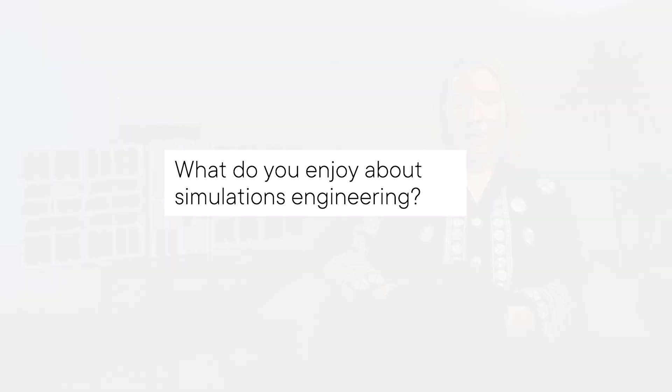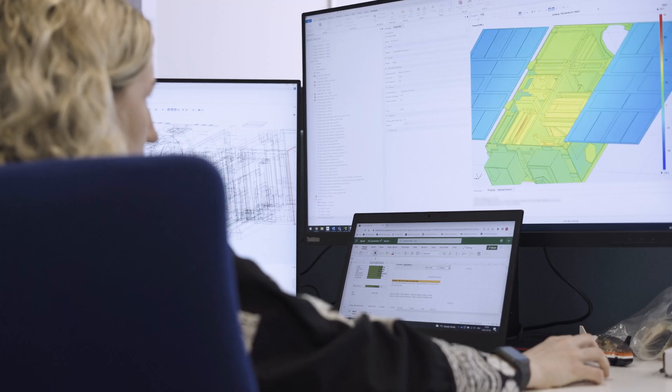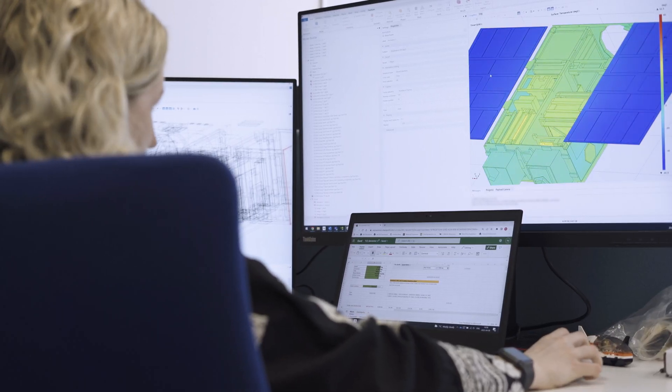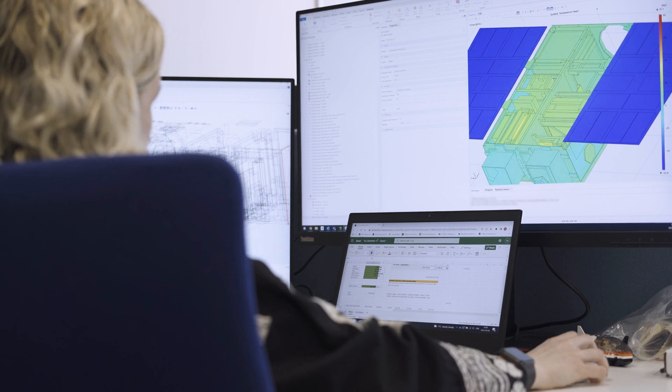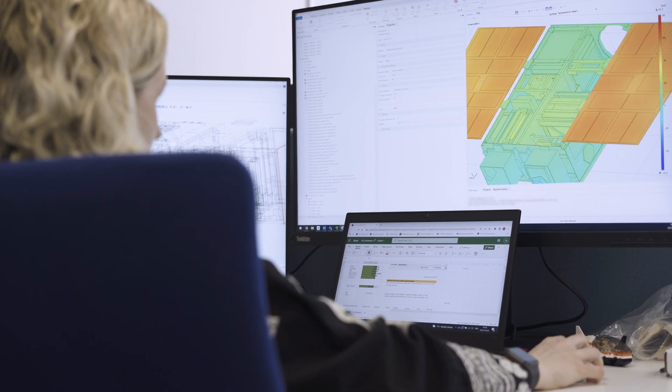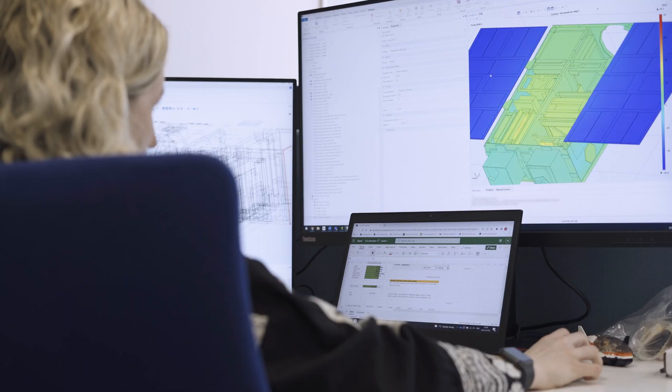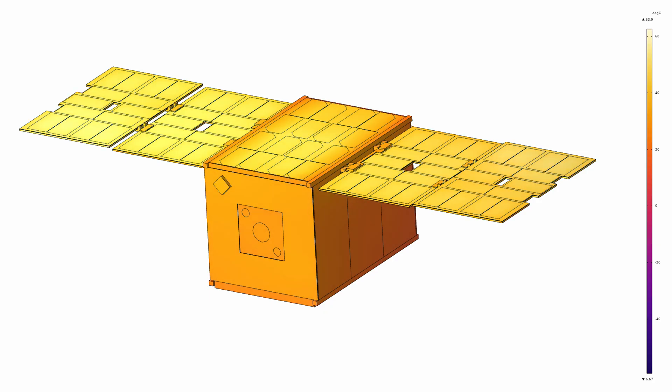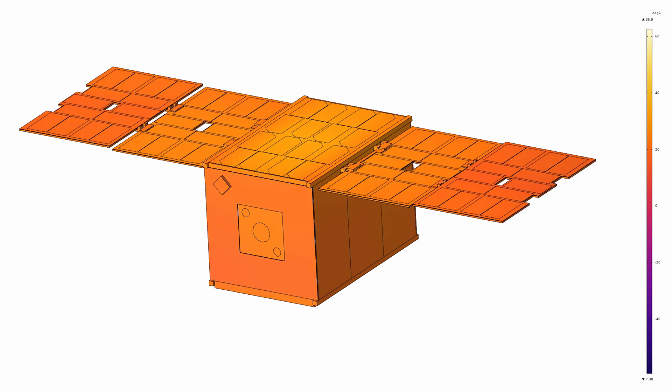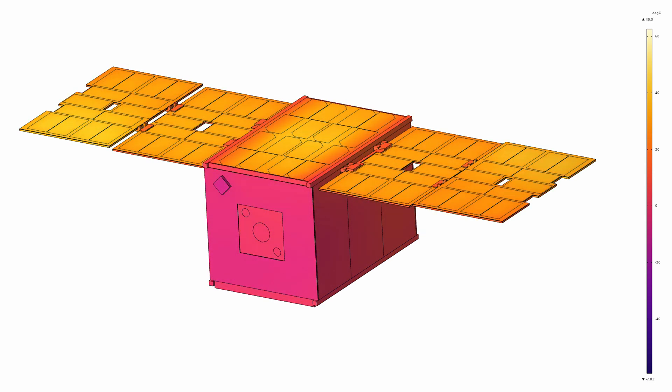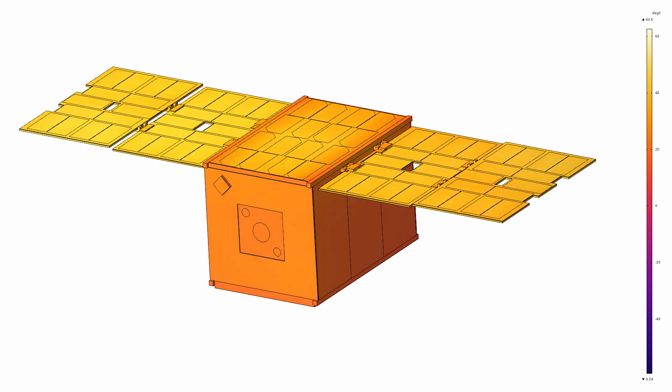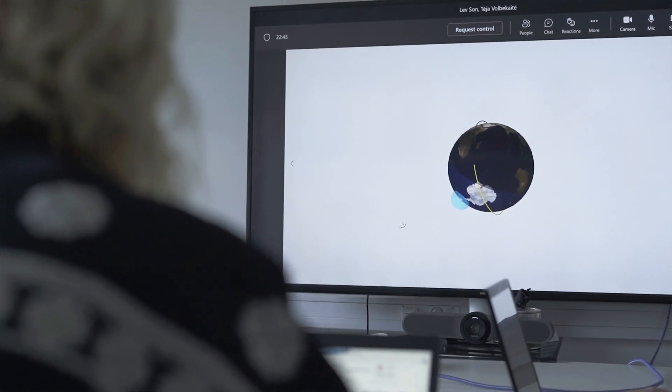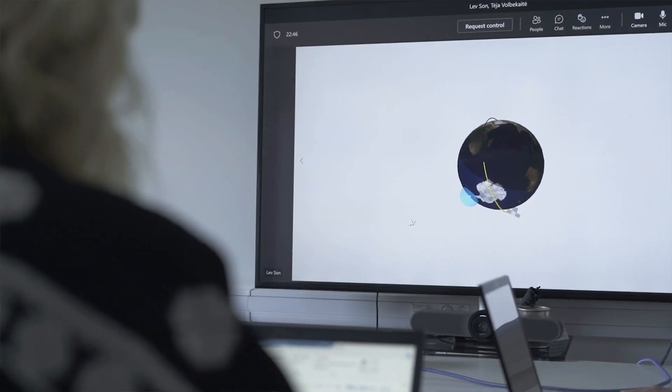A thing I really like about simulations engineering is that it feels like we're almost predicting the future, because we are essentially trying to calculate and simulate what's gonna happen in orbit, to see what the temperatures are gonna be like once it is exposed to Sun and while it is in eclipse.